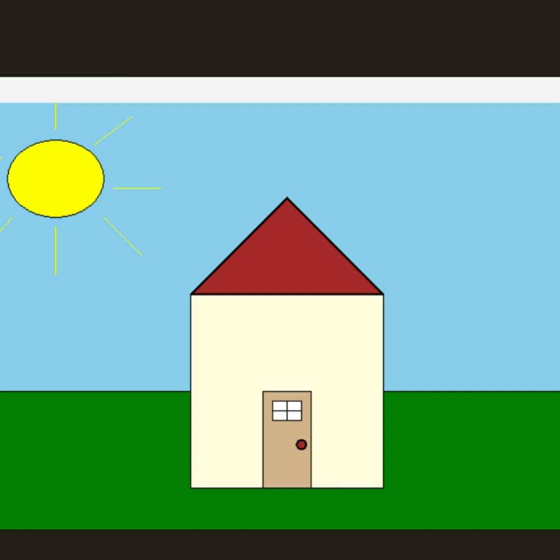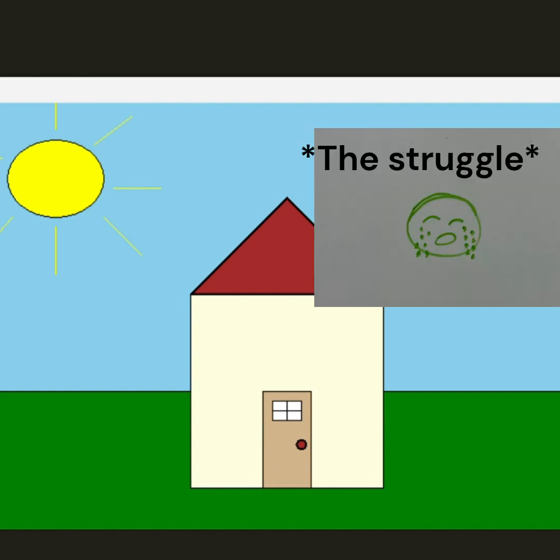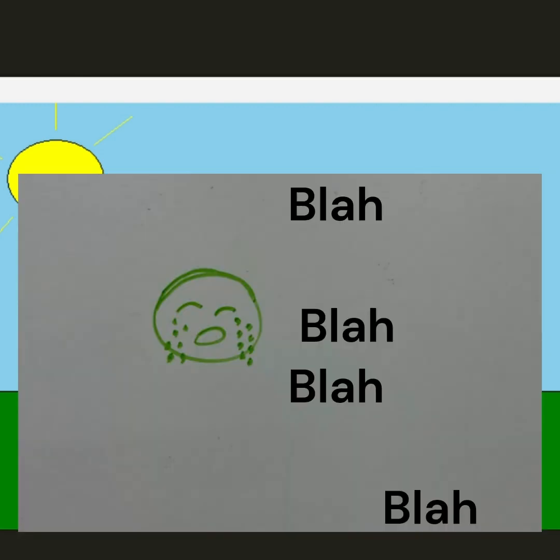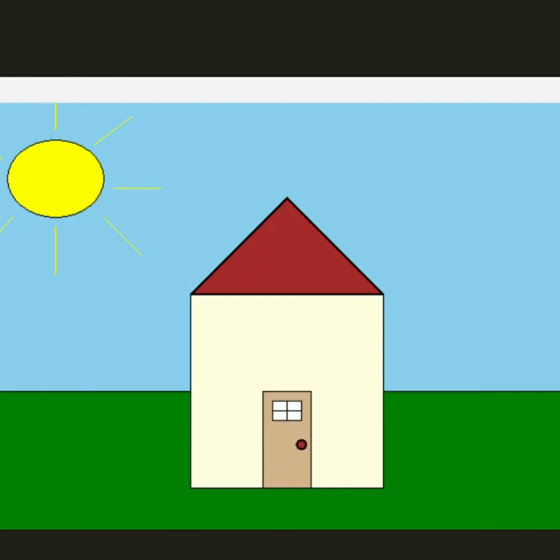Hello! Today we're going to build a house using Python, TKinter, and Jupyter notebooks.